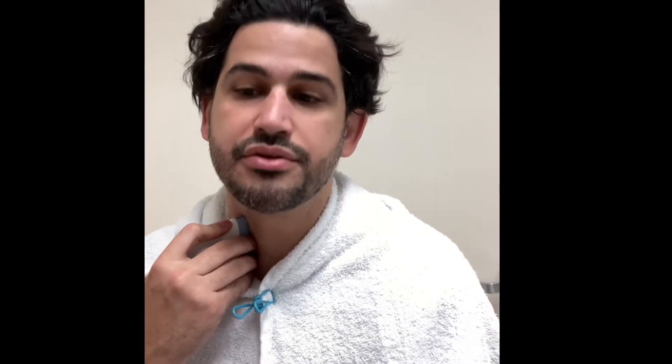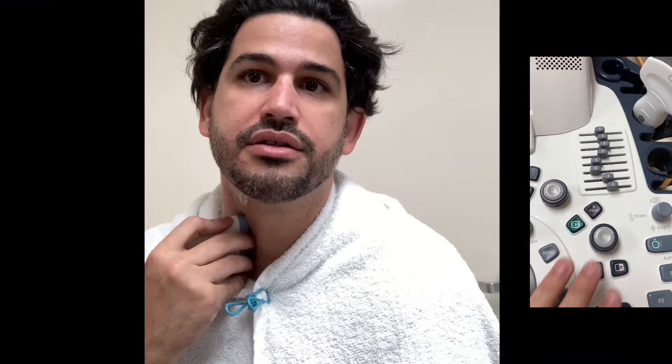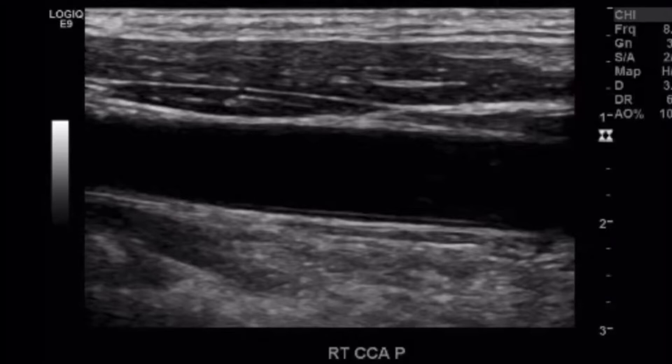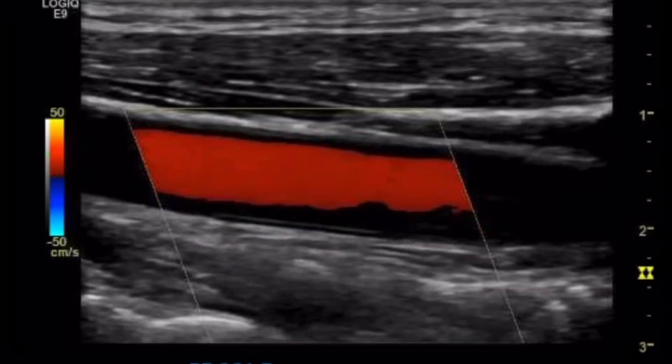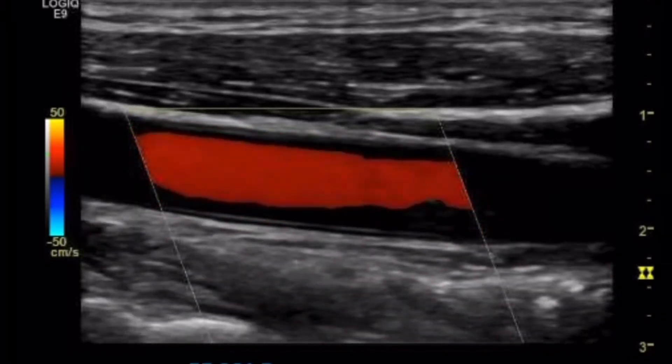For the sake of this tutorial, we'll go right to the sagittal images. Go back to right CCA proximal and sagittal. Use your TGCs to clear those echoes and tilt the transducer a little bit. Take that image, then color Doppler — take that. Then spectral Doppler, pulse wave Doppler. Make sure your sample gate is not too big; put it in the center of the lumen of the vessel.